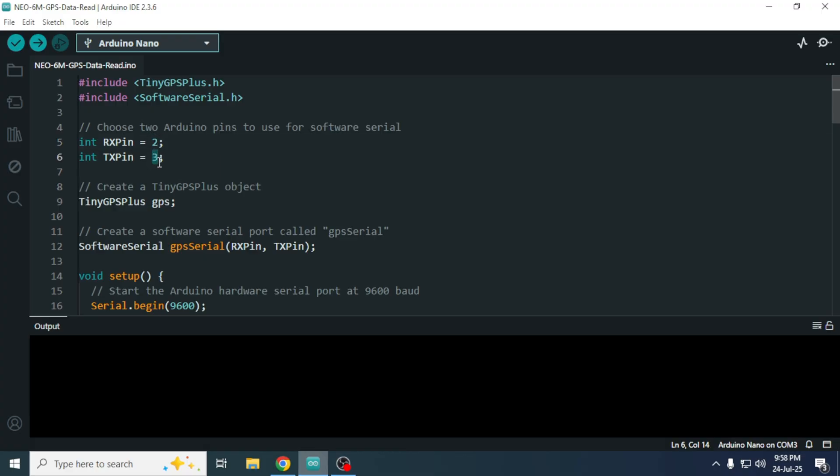And we are using pin 3 as the TX pin, so the RX pin of the GPS module is connected to pin 3.